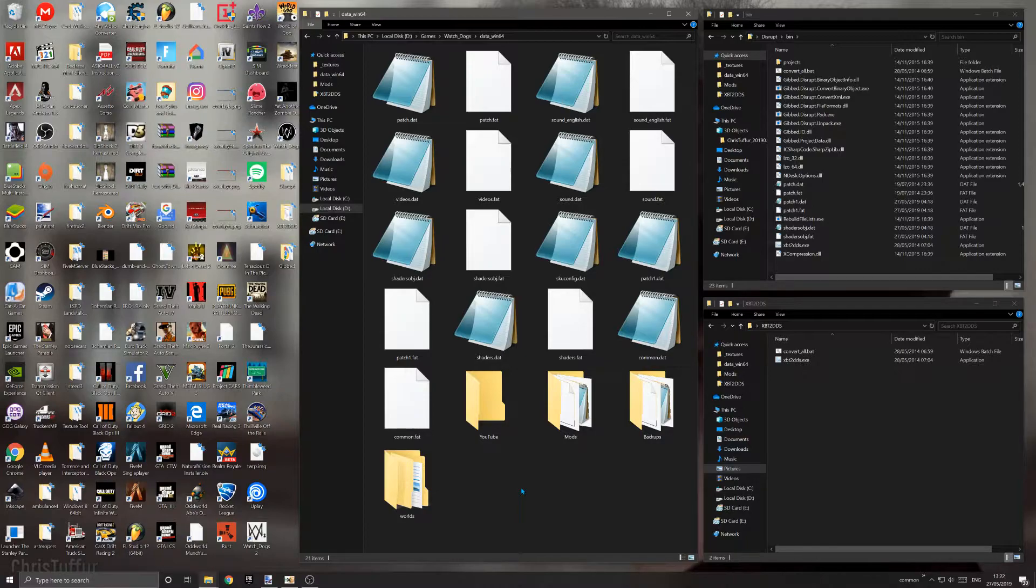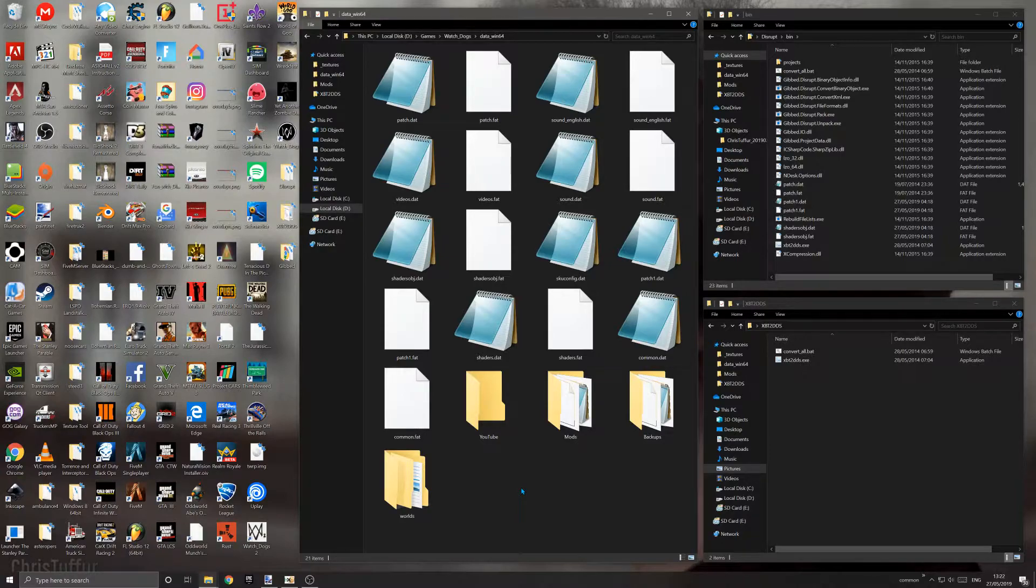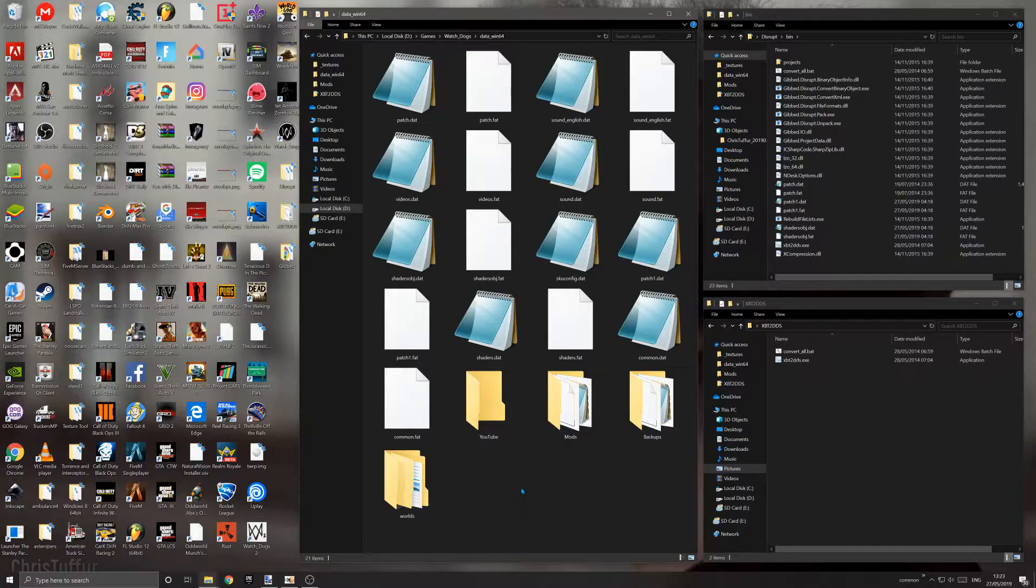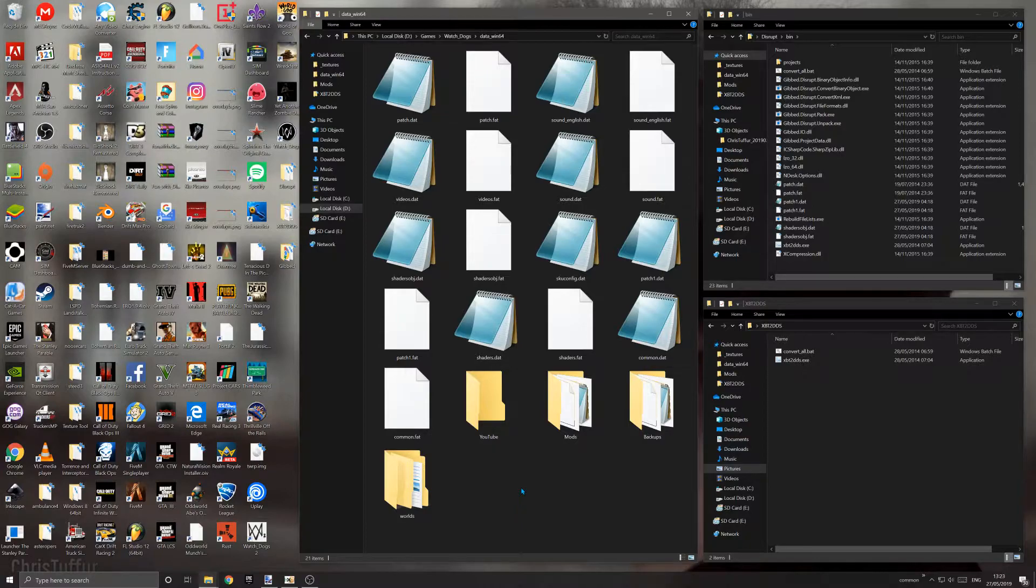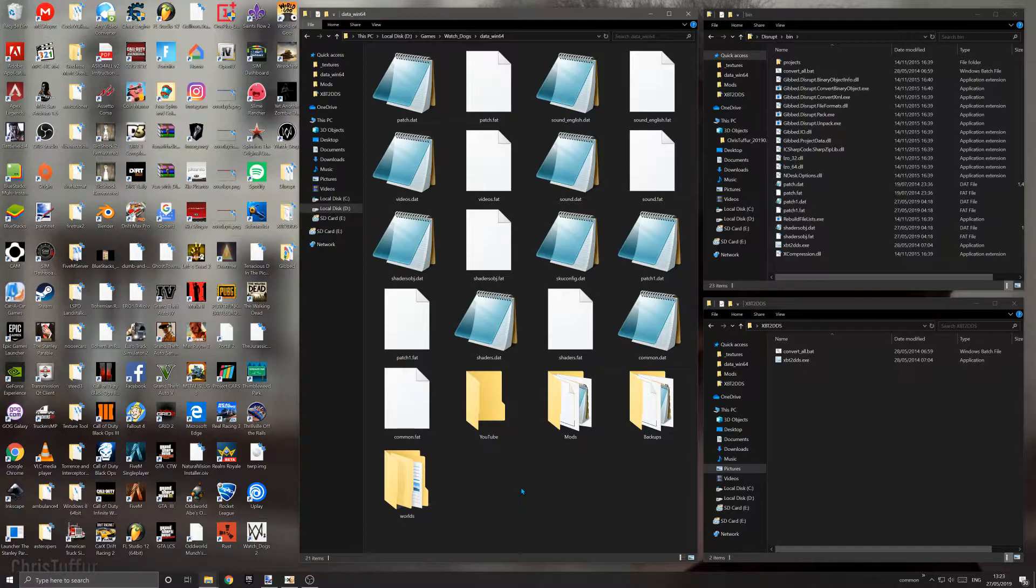This actually comes in really handy. I'm going to be showing you how to convert files from XBT format, which is Watch Dogs in-game texture container, to DDS format, which you can edit in most photo editing software. I personally use paint.net, but you can also use GIMP or Photoshop if you have a plugin.